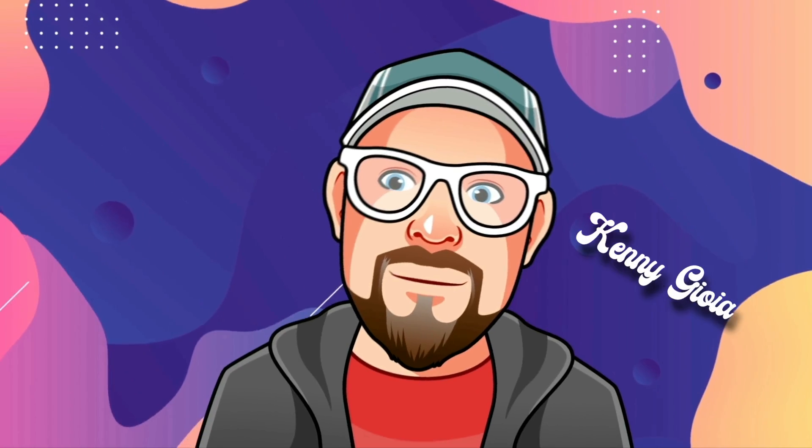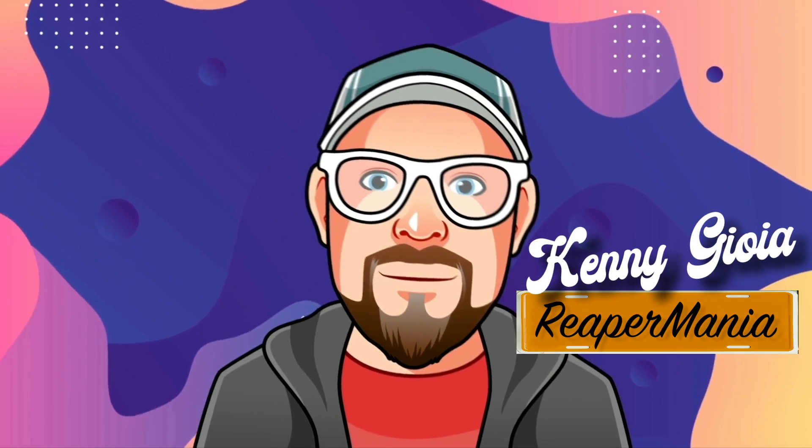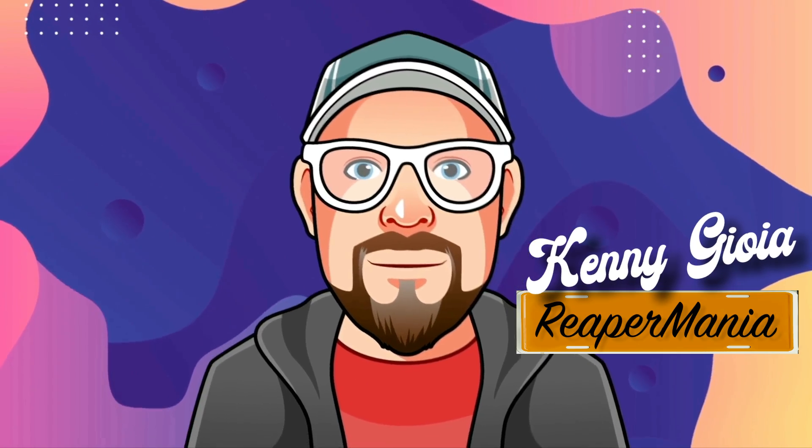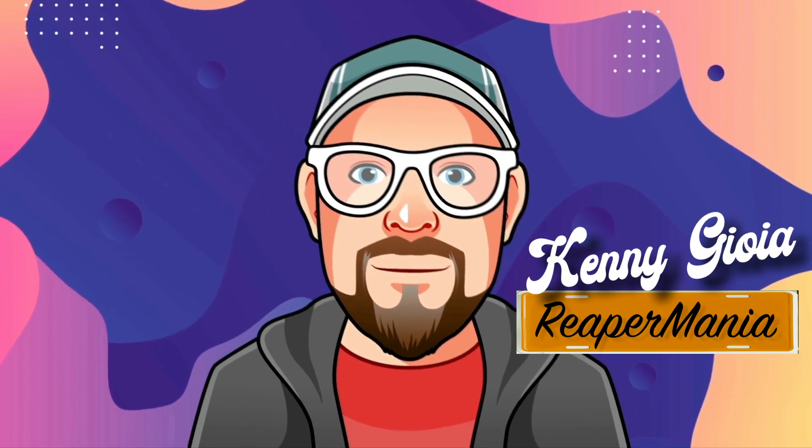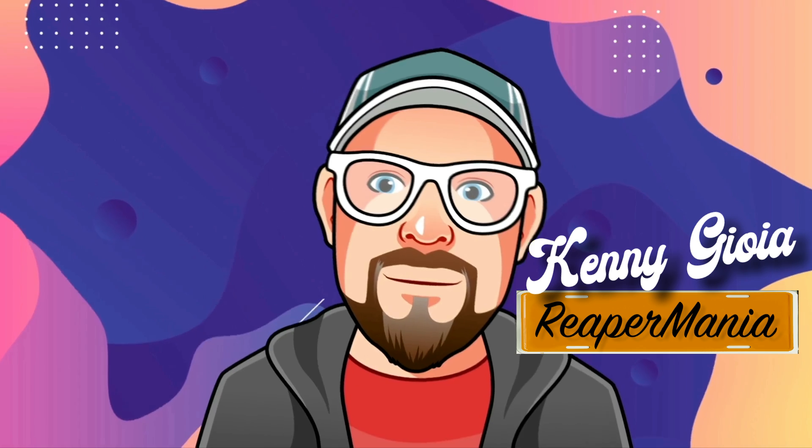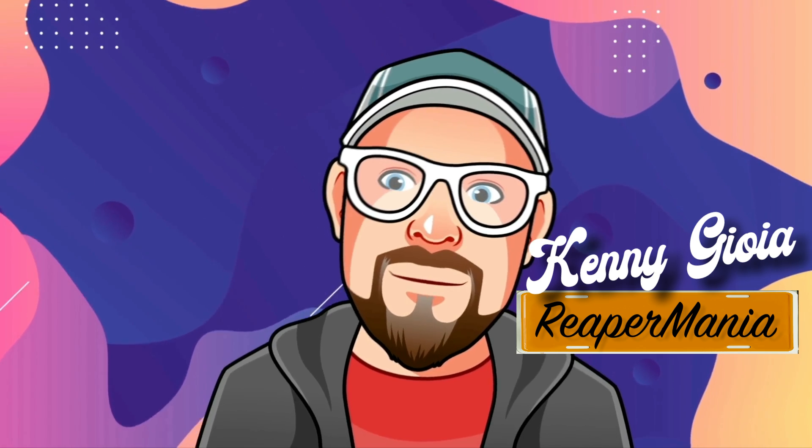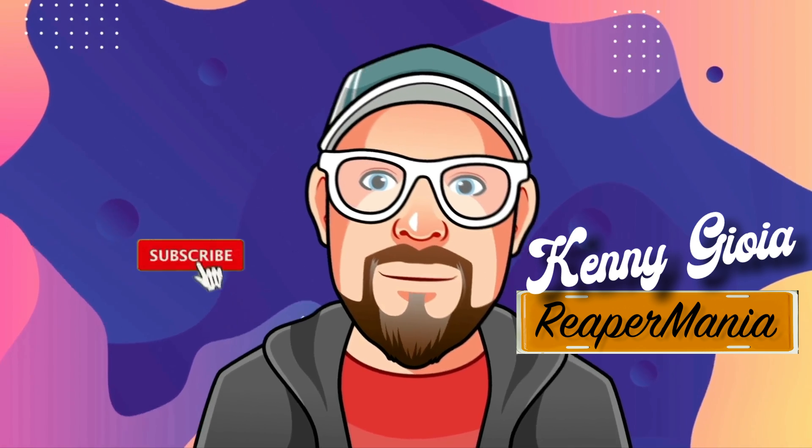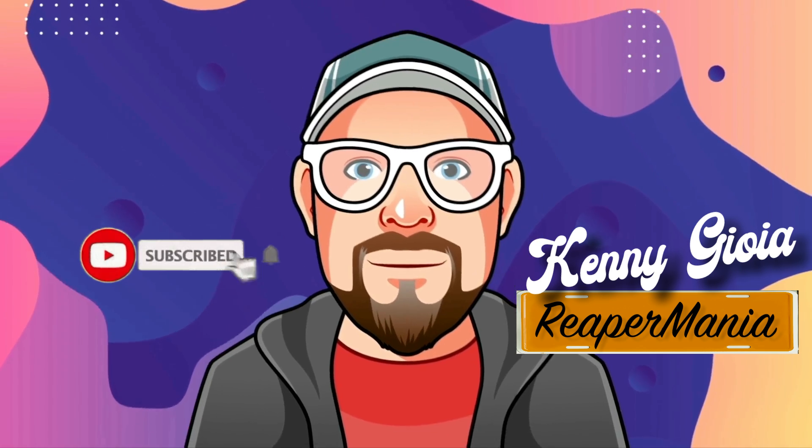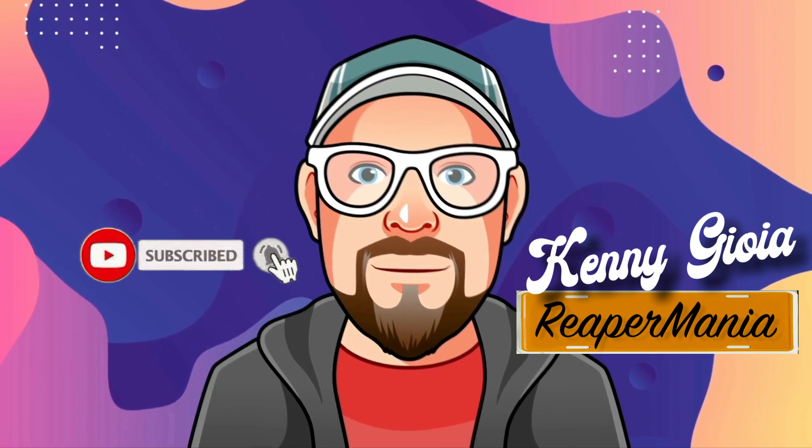So that's pretty much it. That's the Envelope Manager in Reaper 7.1. I hope you learned something, hope you could use it, and I'll see you next time. Thanks.